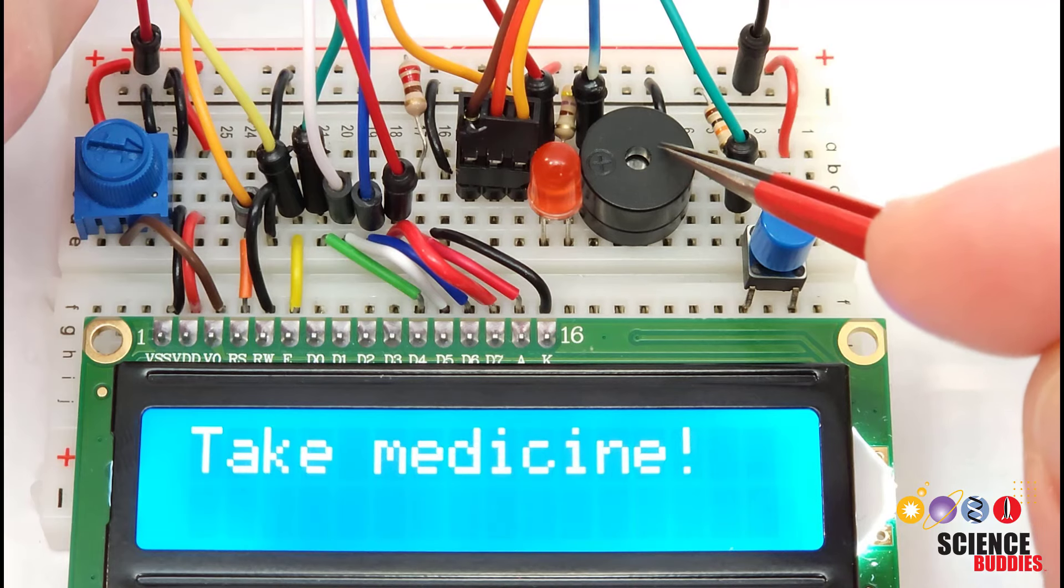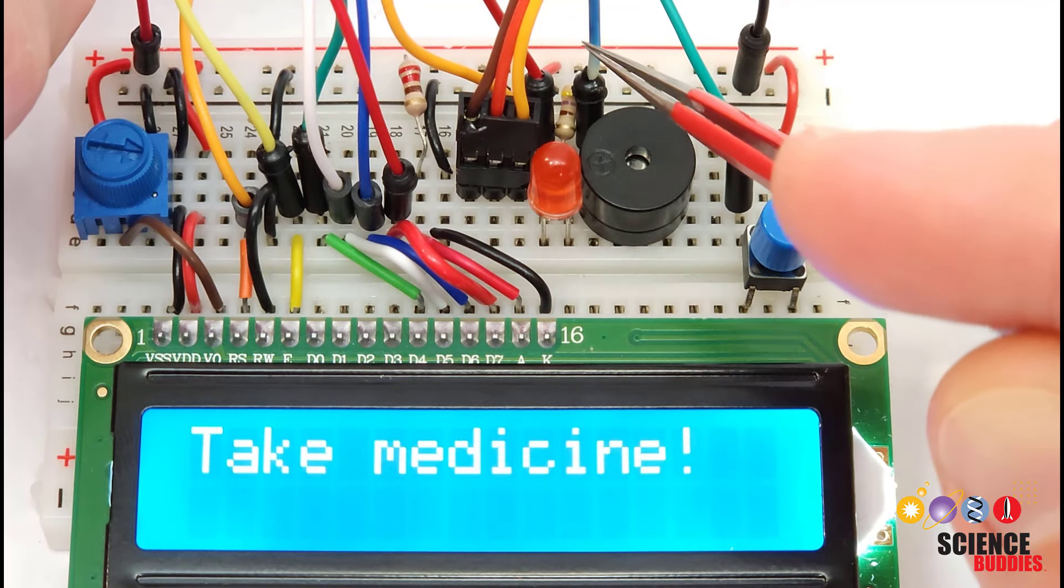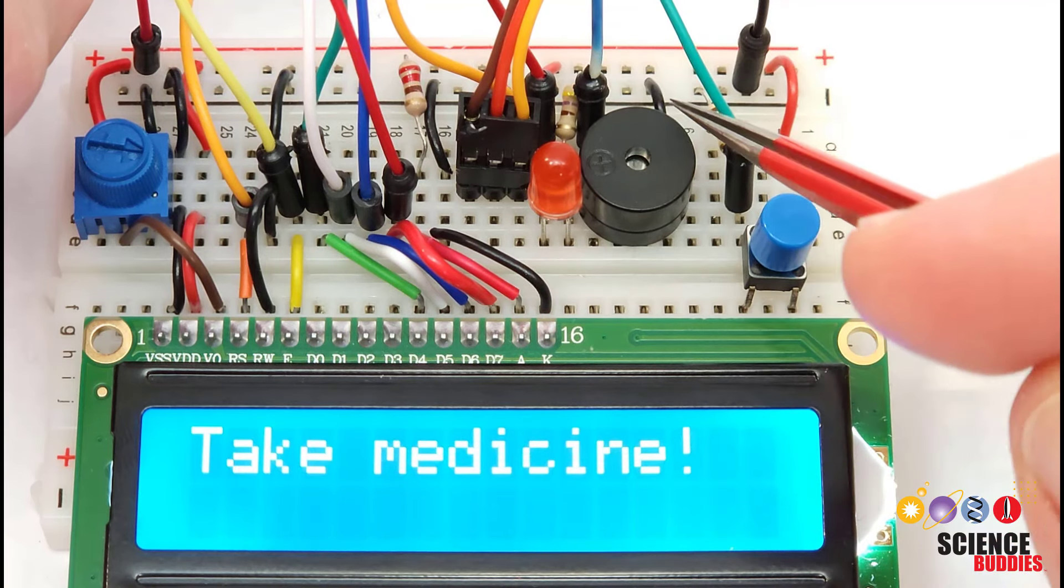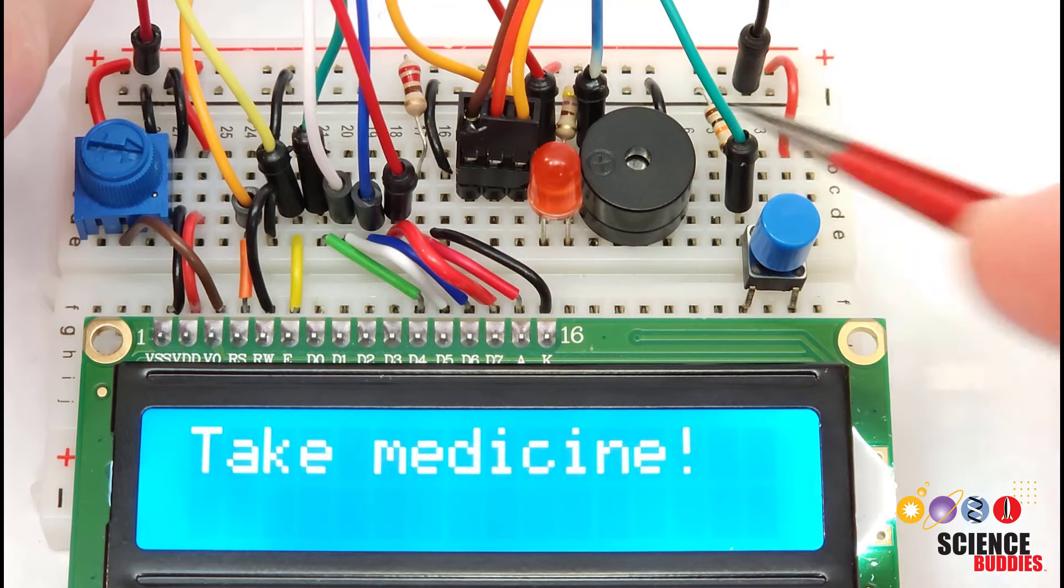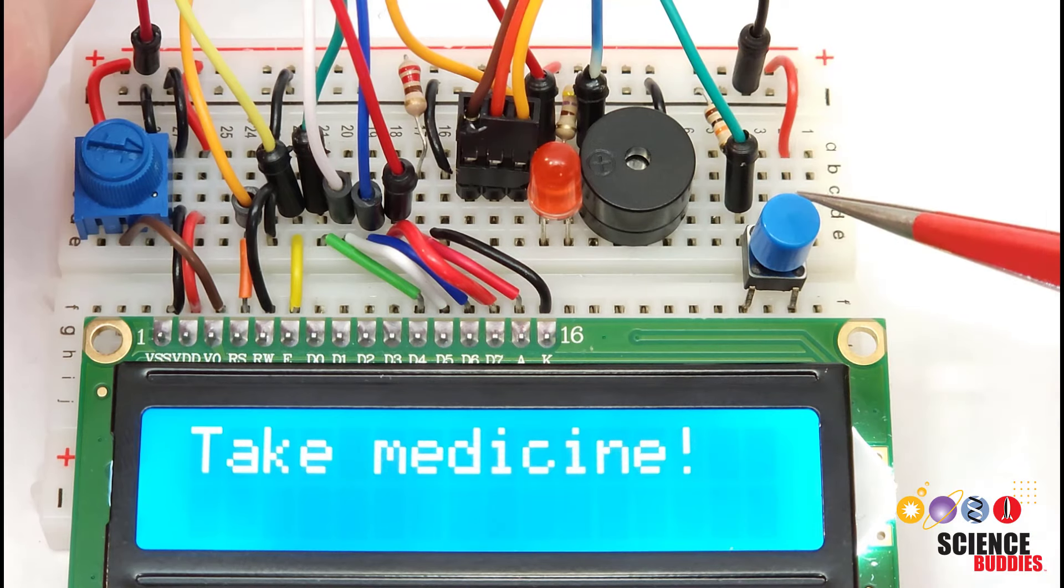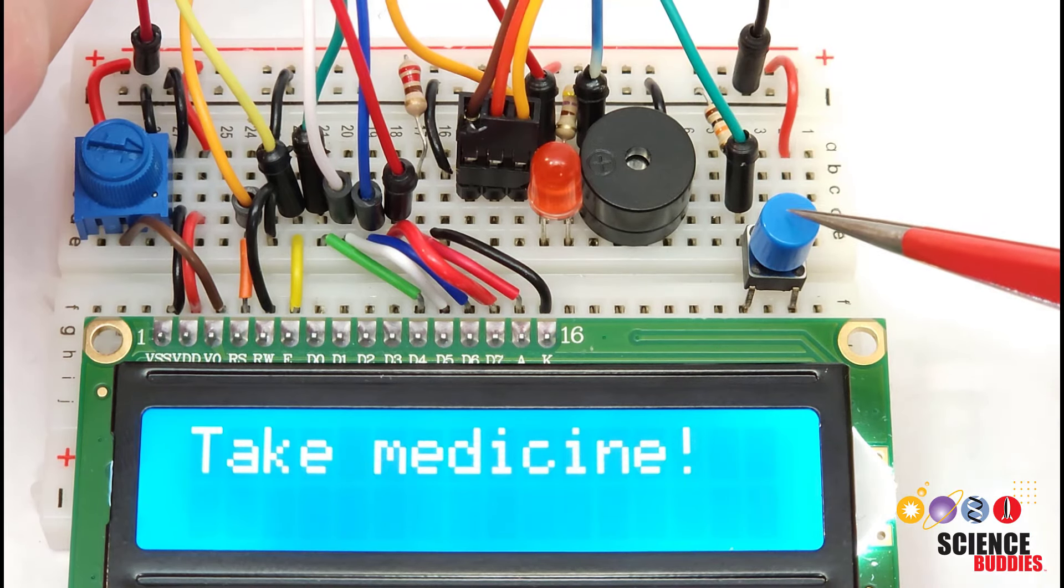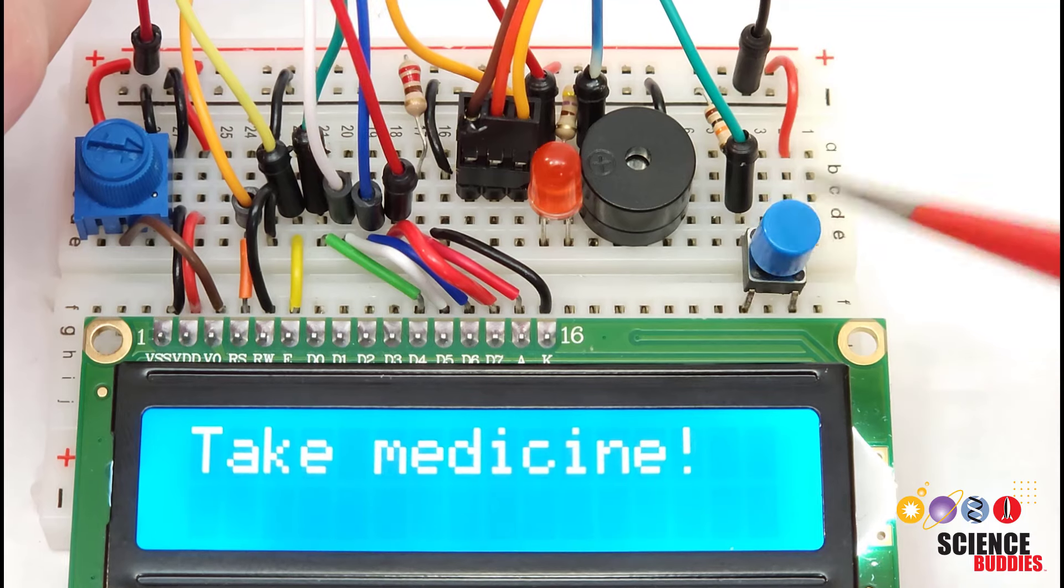We then have the buzzer that just has two connections, one goes to the Arduino and one goes to ground, and then we have the button that you push to confirm that you have taken the medicine.